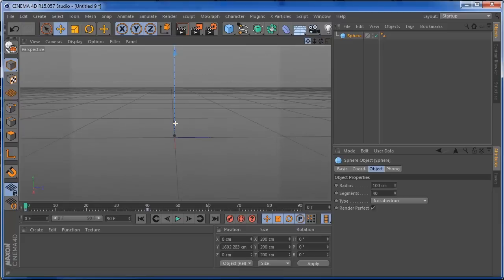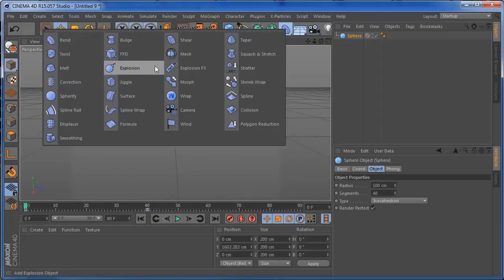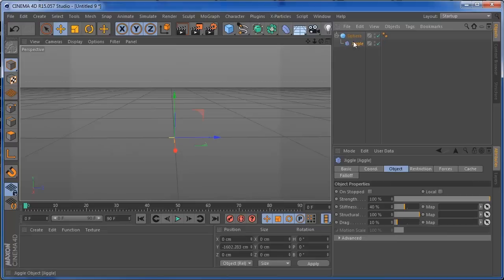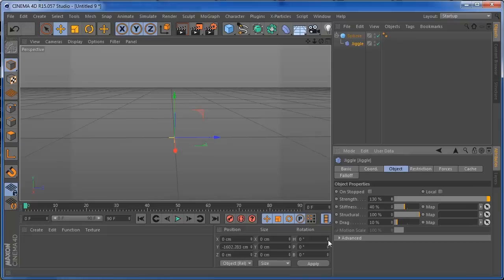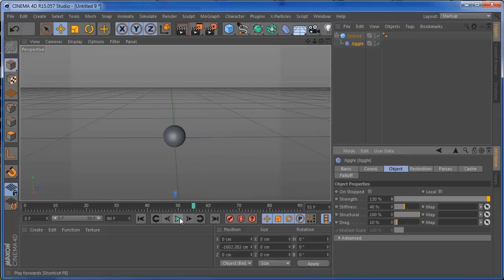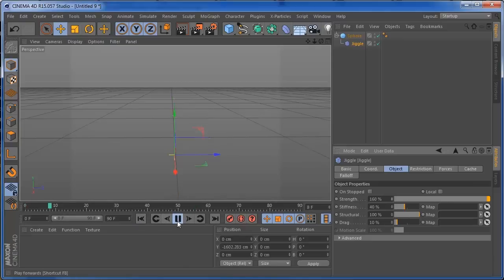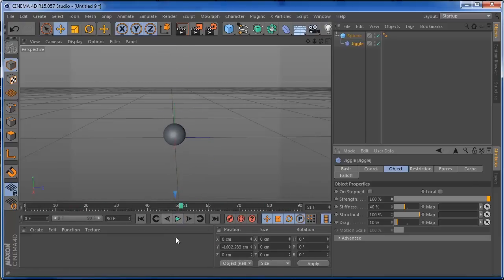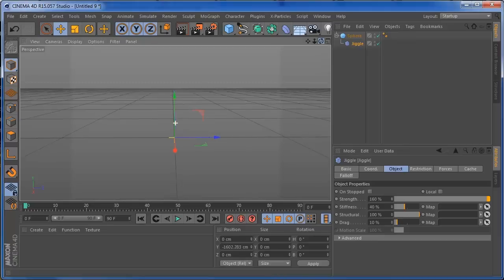So what I'm going to put on this sphere is just a jiggle deformer over here. And on this jiggle deformer I'm going to put the strength to around 130, 130 should be cool. And if you press play, you see that you already have a little bit of motion. It's looking a lot more cool. So I'm going to put this 160, that's okay. And we have our animation for us here and for us to continue the project.